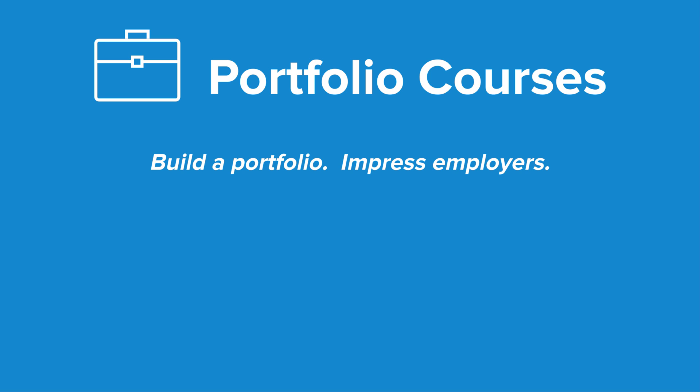Check out PortfolioCourses.com where we'll help you build a portfolio that will impress employers, including courses to help you develop C programming projects.